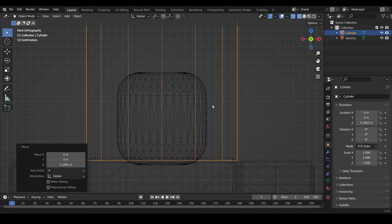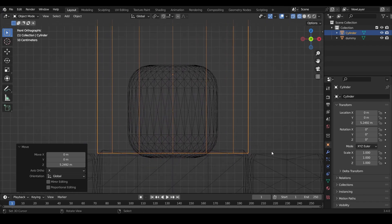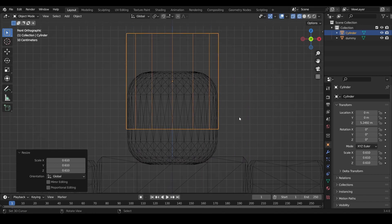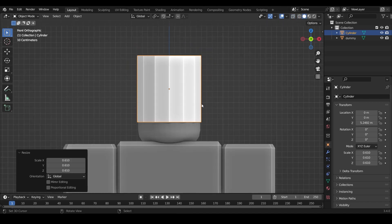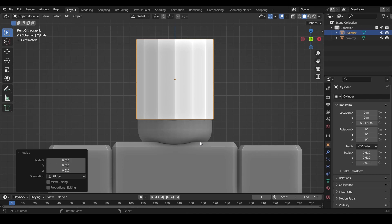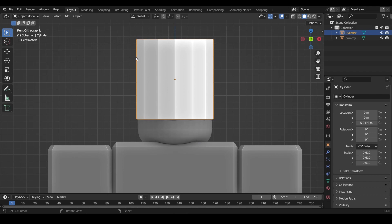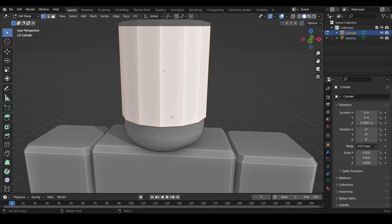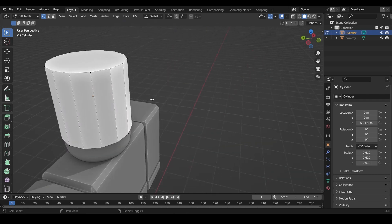Press Z to go into wireframe mode so you can see where the head is. Press S to scale the cylinder down so it's just a little bit bigger than the head. Now that it's more or less scaled to the head size, we need to go into Edit Mode to start shaping. Make sure the cylinder is selected, then press Tab to toggle into Edit Mode. Press Alt+A to deselect everything.